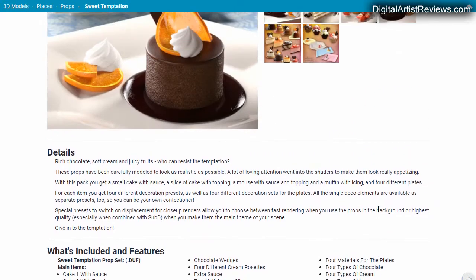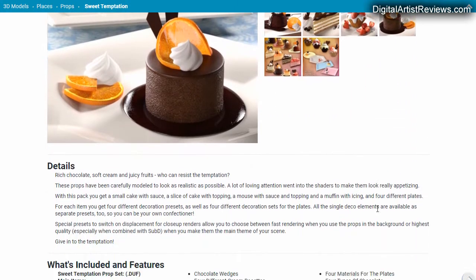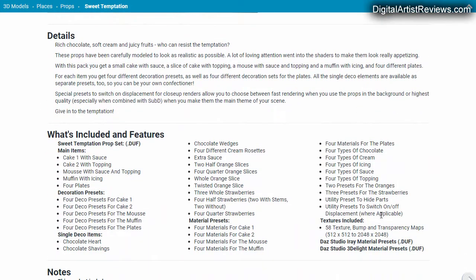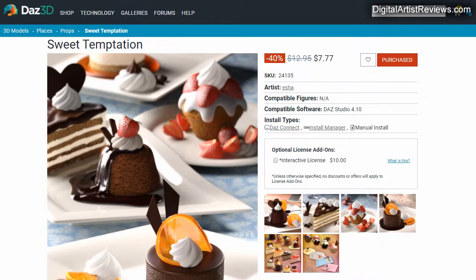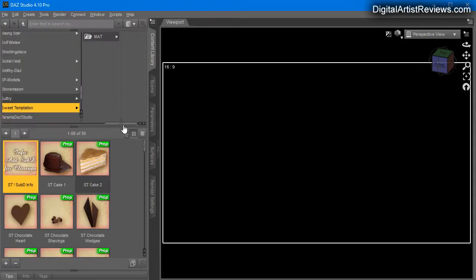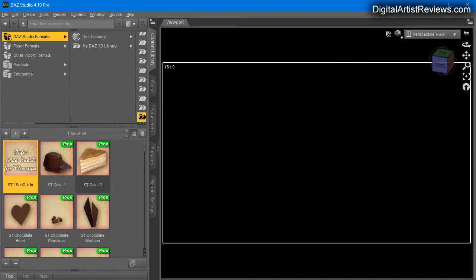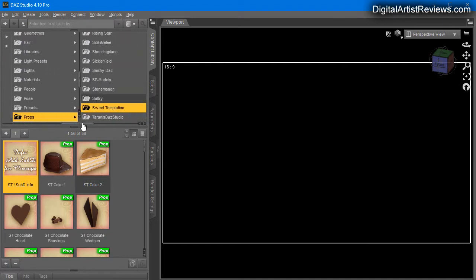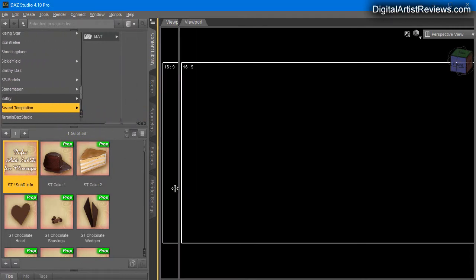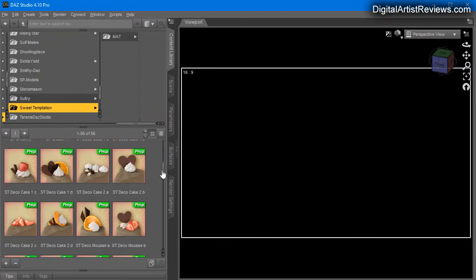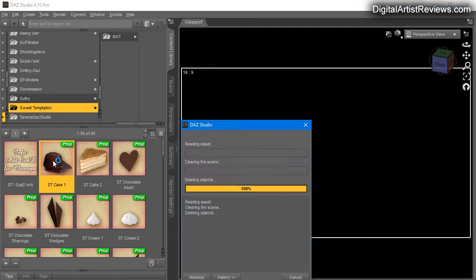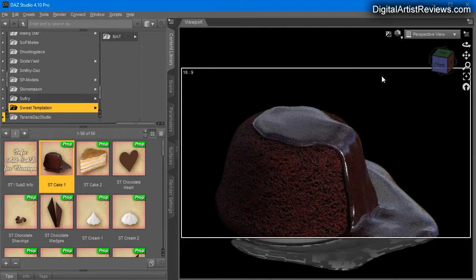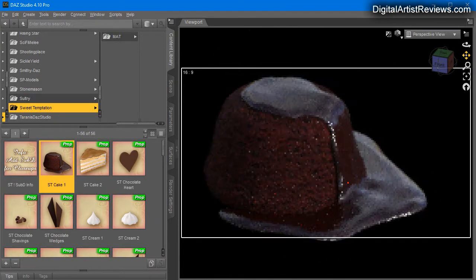What's interesting is that you can obviously add things, and this is only visible when you load the prop here in DAZ Studio. You go to DAZ Studio formats, my DAZ library, props, sweet temptation, and then you've got a big selection of the amazing looking props. These look as yummy as on the promo. If I just load this cake here, Sweet Temptation cake, you see that it looks amazing.